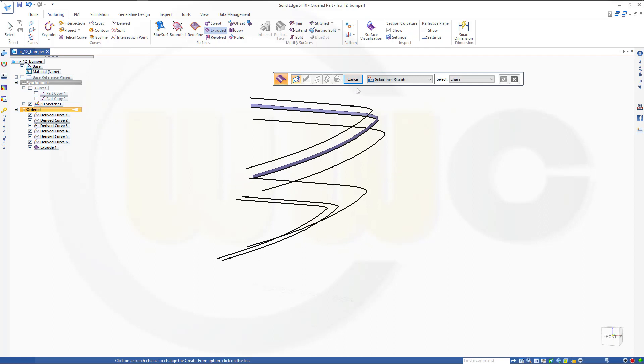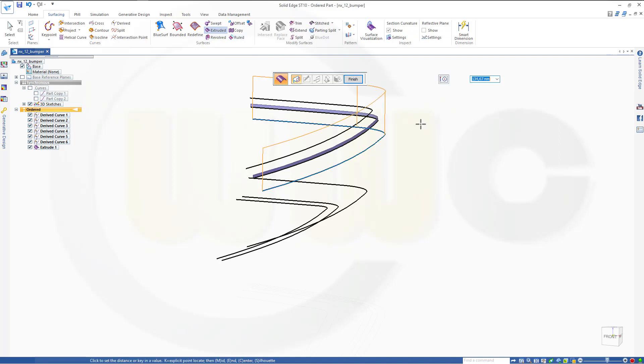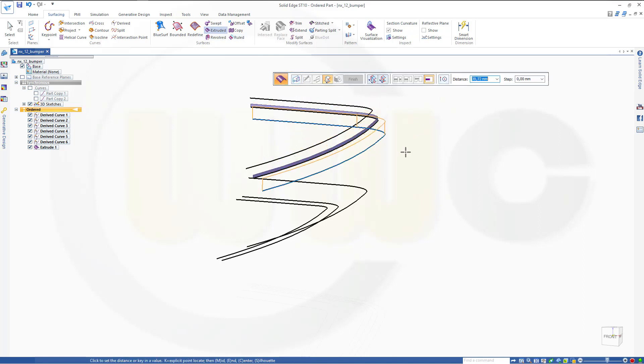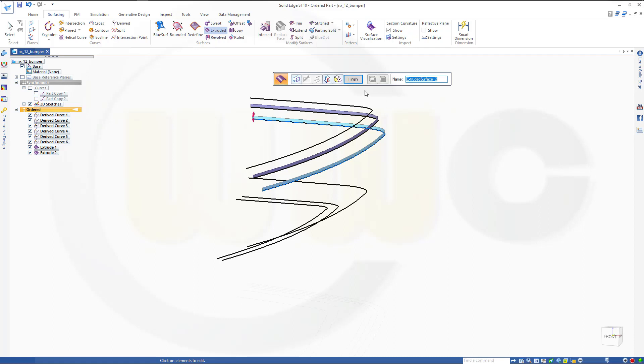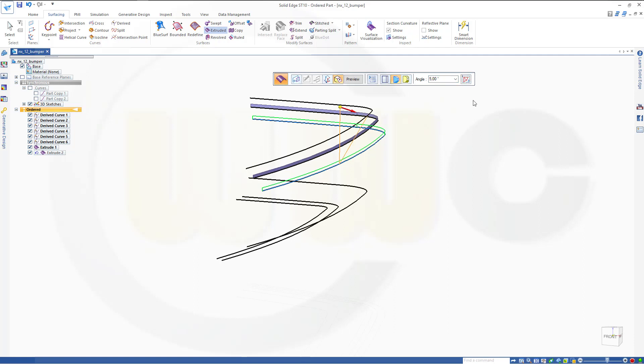Then I need another one here and I need two, I'll go for two. So first maybe up ten millimeters and add a draft. And the draft should be five degrees but to the other direction.